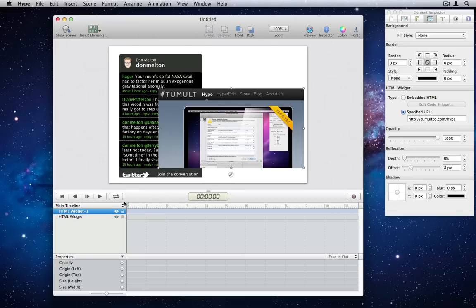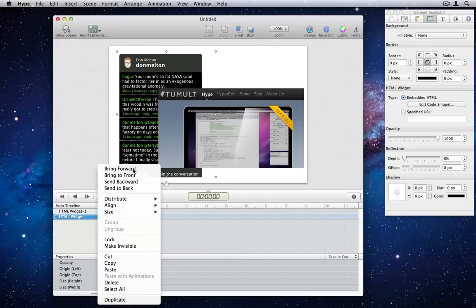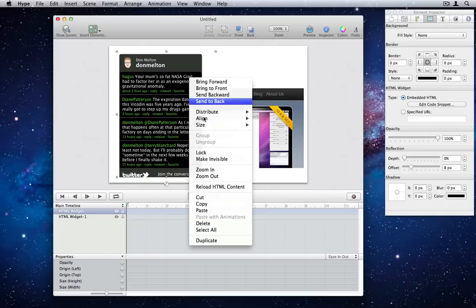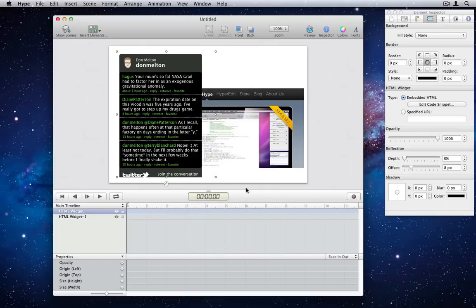Number 18. Context menus. We've added context menus throughout the application, which can be accessed by control, right, or two-finger clicking. A small bit of functionality also accessible is reloading inner HTML content.